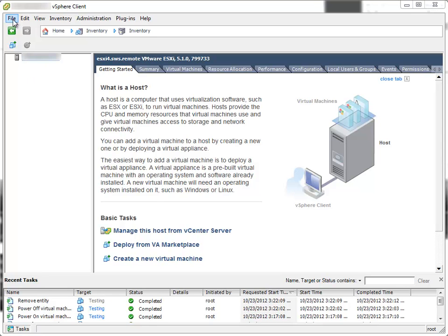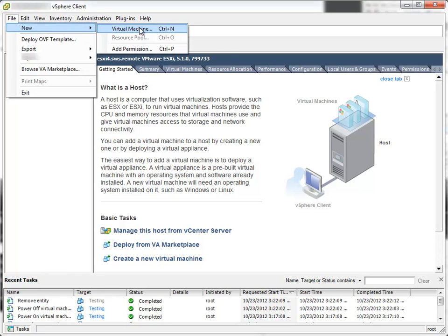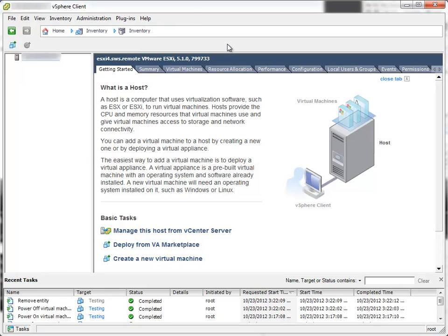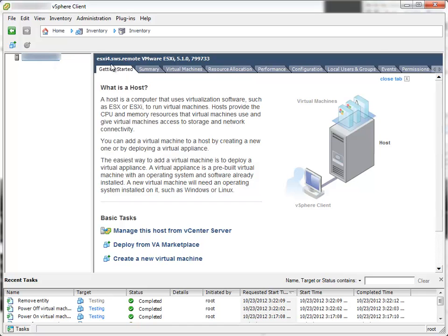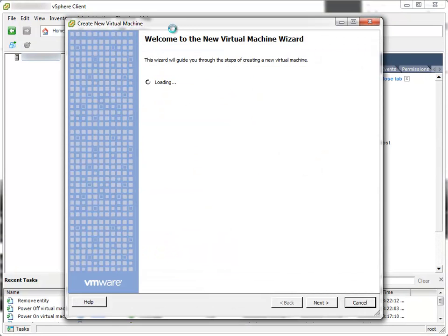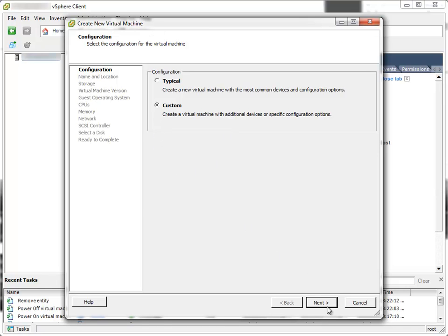First option is to select File from main menu, New Virtual Machine. Second option is to select this icon from the toolbar. Third option is to right click the host and select New Virtual Machine from the context menu. Either way you'll get the same result, create new virtual machine wizard.